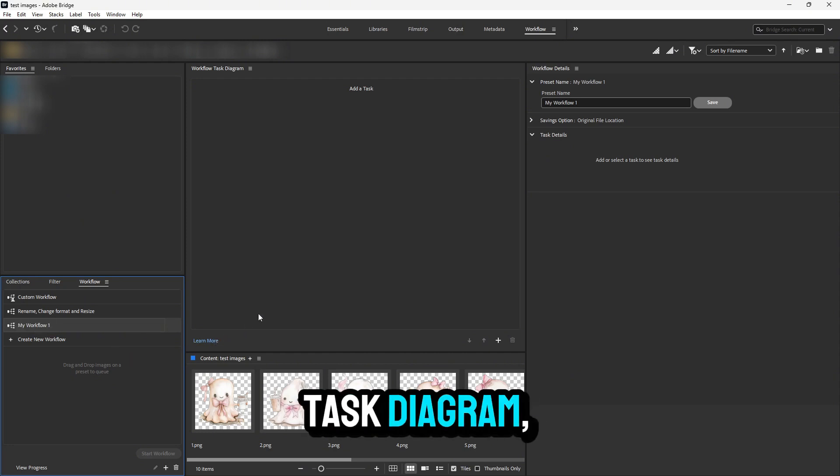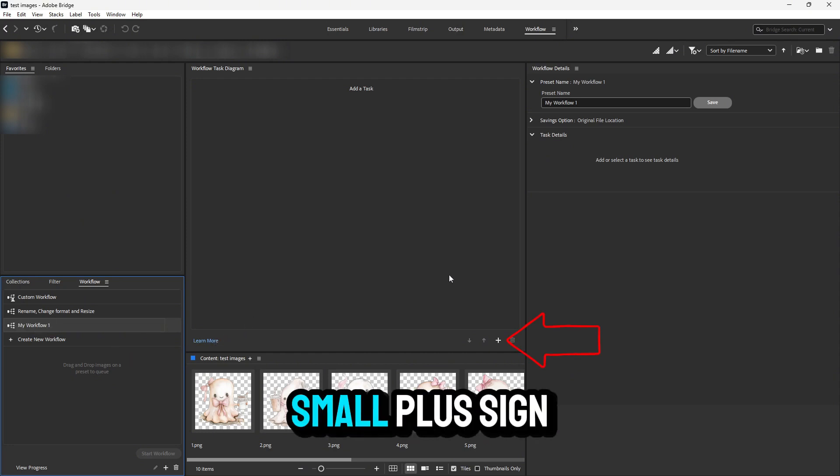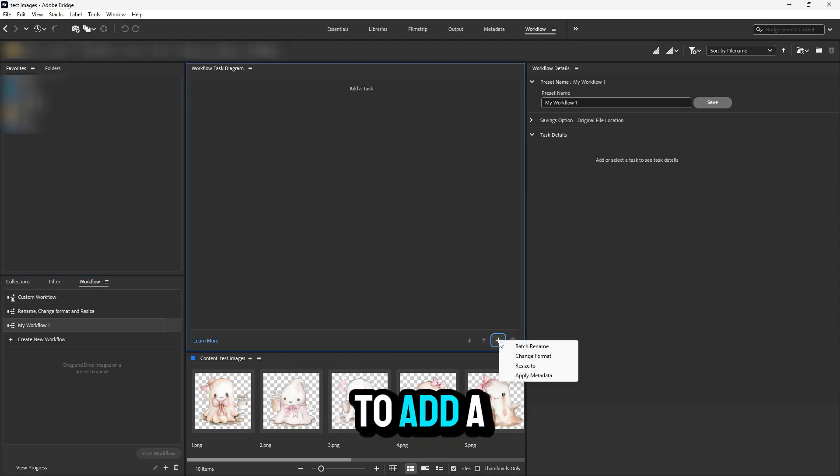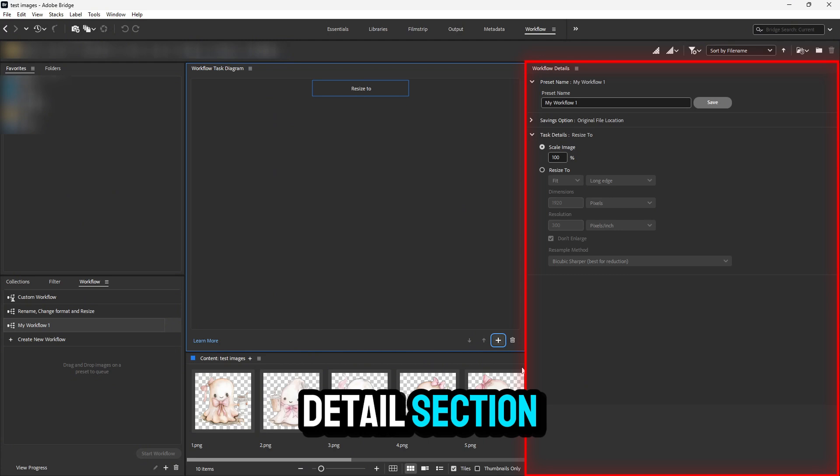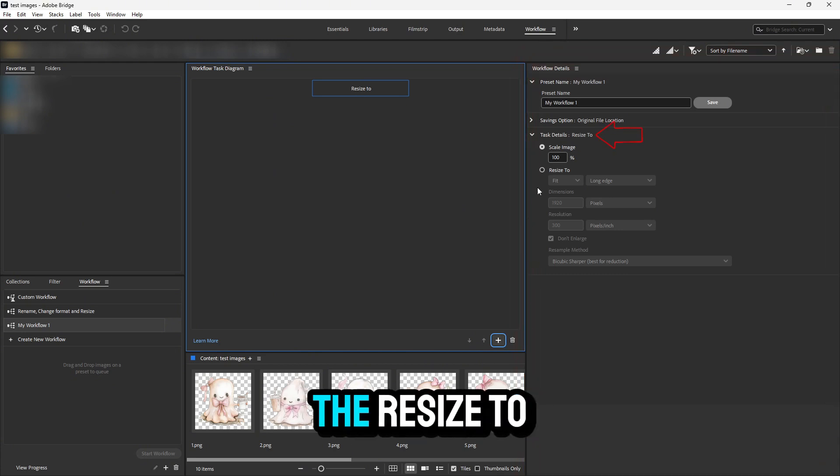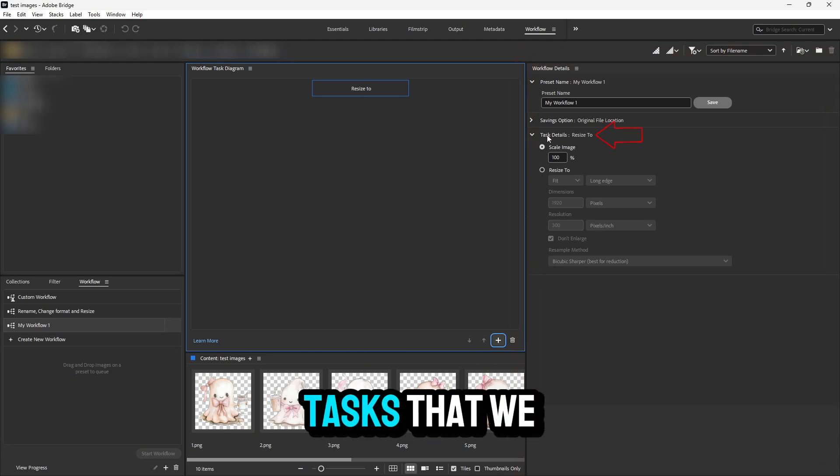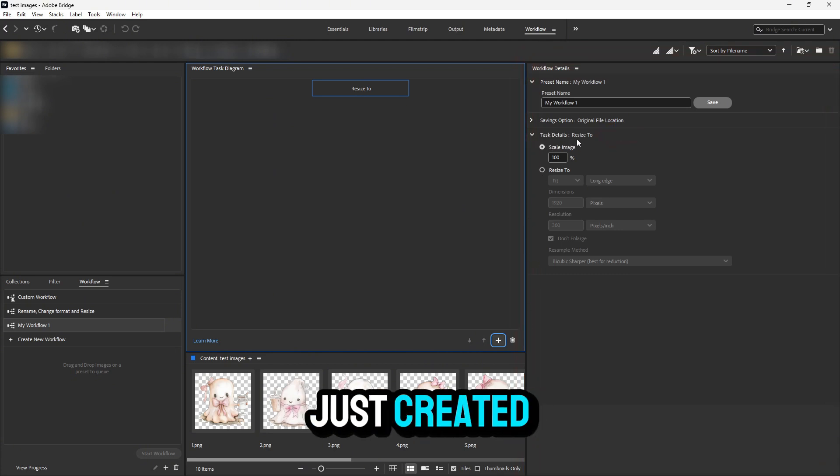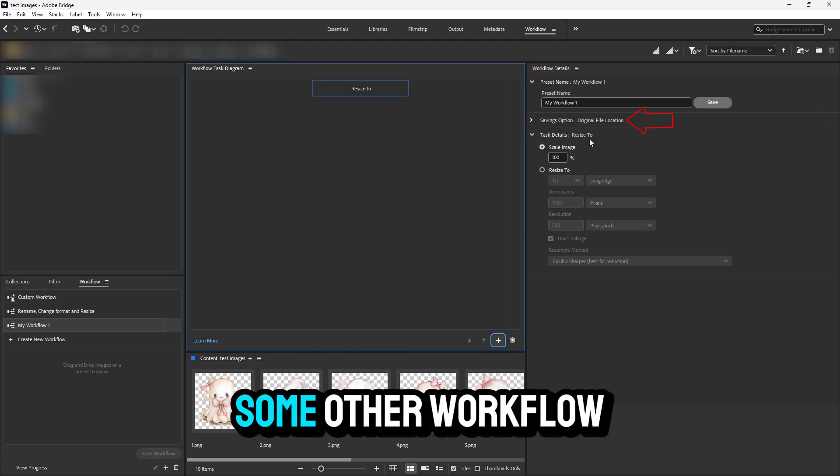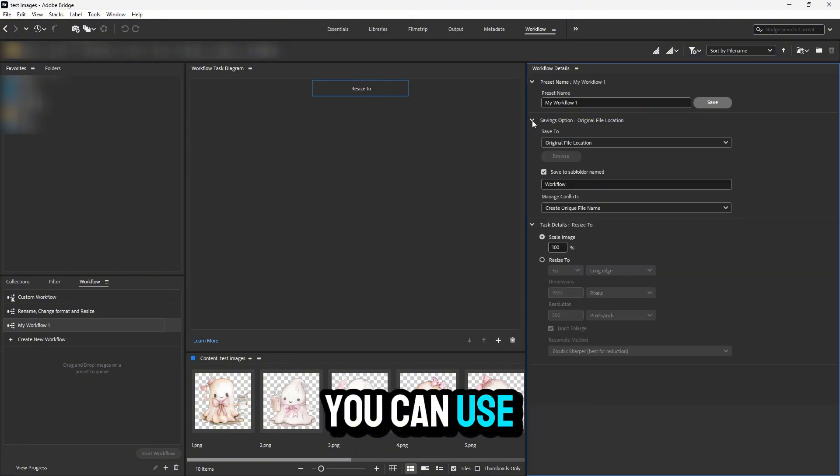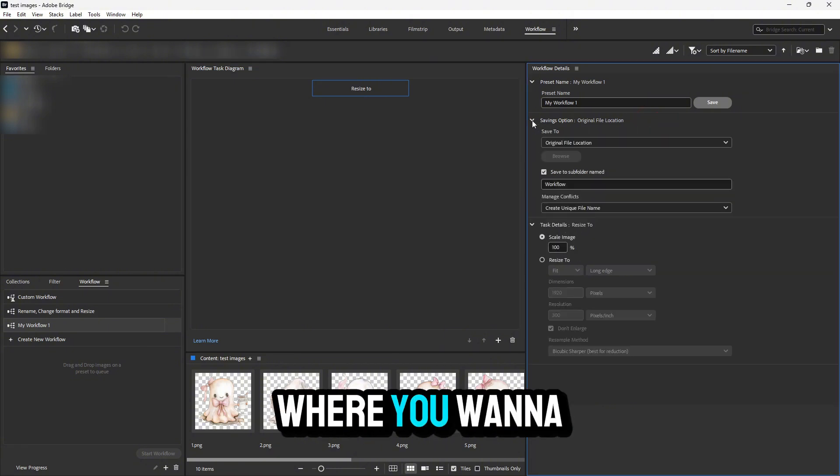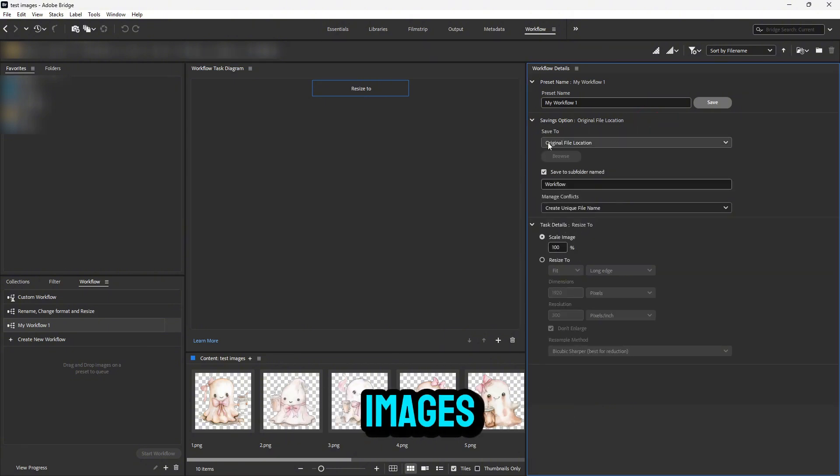Then, in the task diagram, look for the small plus sign. Click on it to add a task and choose 'Resize To.' In the workflow details section, you should see the resize task we just created, as well as some other workflow saving options to control where you want to save the new images.